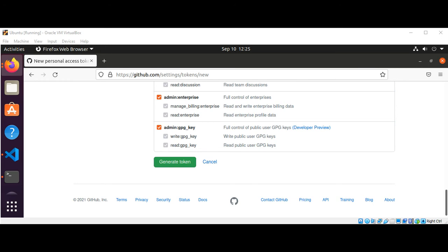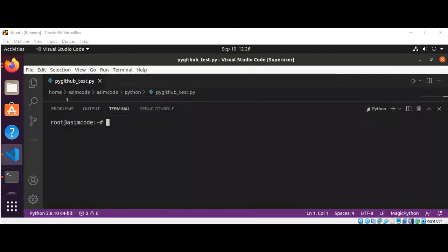You need to install PyGitHub on your system.